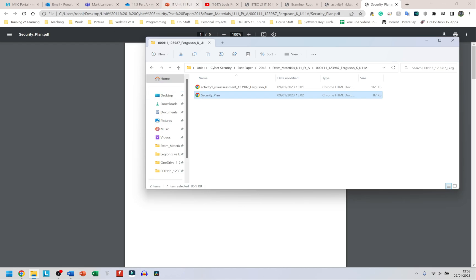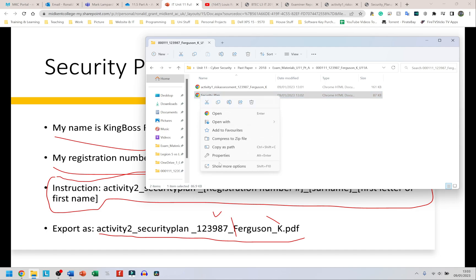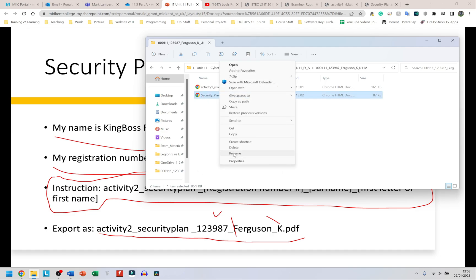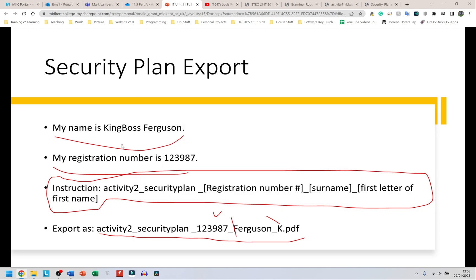Now I can rename it from the folder. I don't want you to worry if you export it without giving it the right name — you can always rename it afterwards. Right-click on the file and click Rename. I'll type: Activity 2, underscore, Security Plan, underscore, 123987, underscore, Ferguson, underscore, K. Because it's already a PDF, you do not need to type the .pdf extension at the end. Press Enter and that's it.